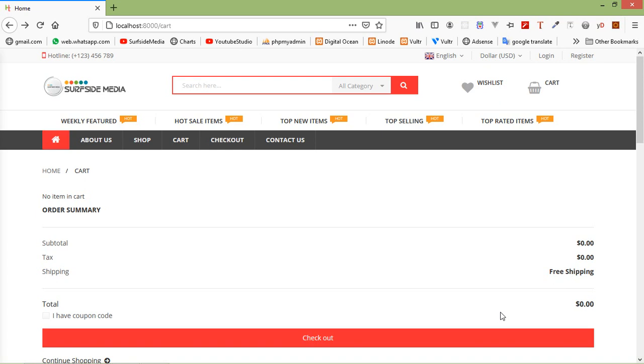Hi everyone, welcome back to the Laravel 8 e-commerce tutorial. In this video, we are going to learn about cart settings for checkout. So let's see how we can do cart settings for checkout.